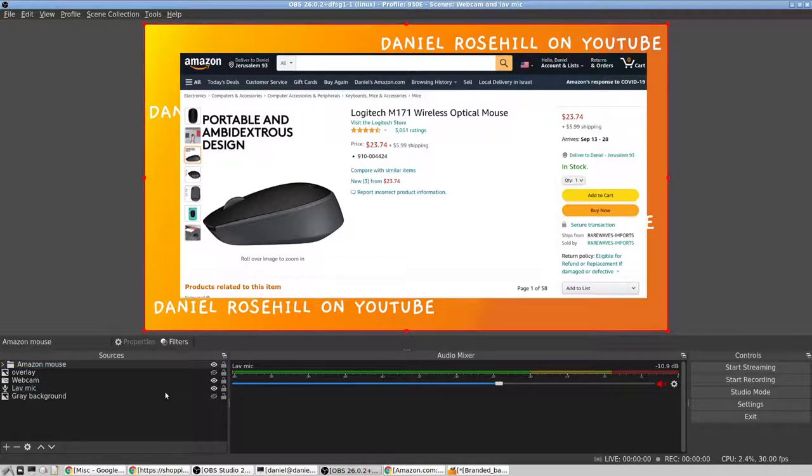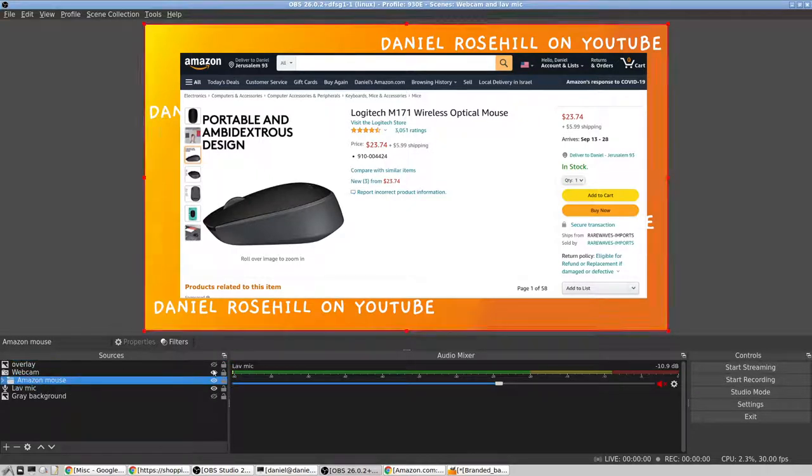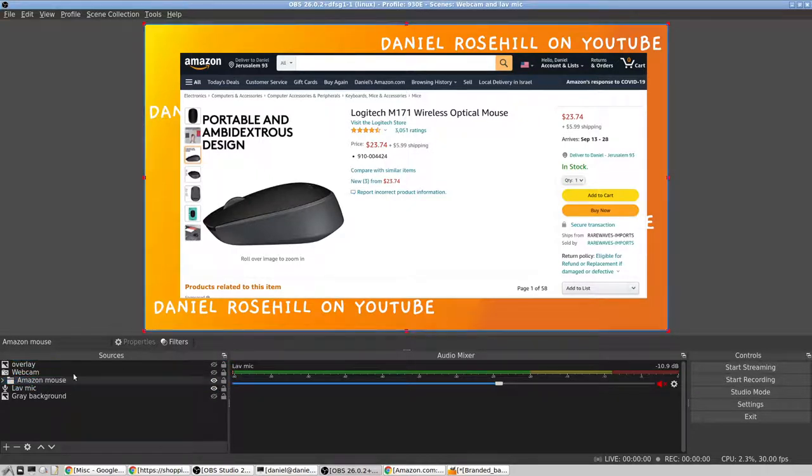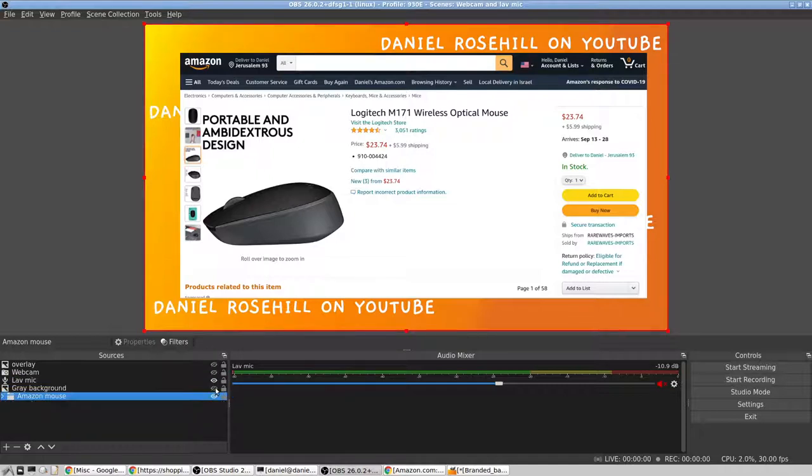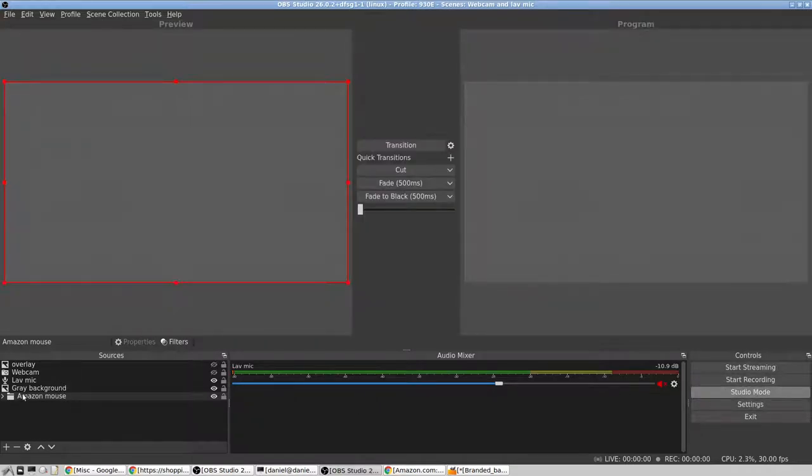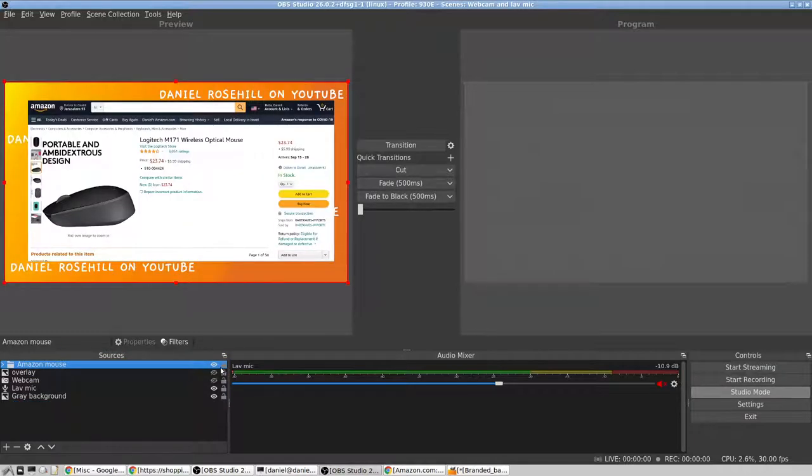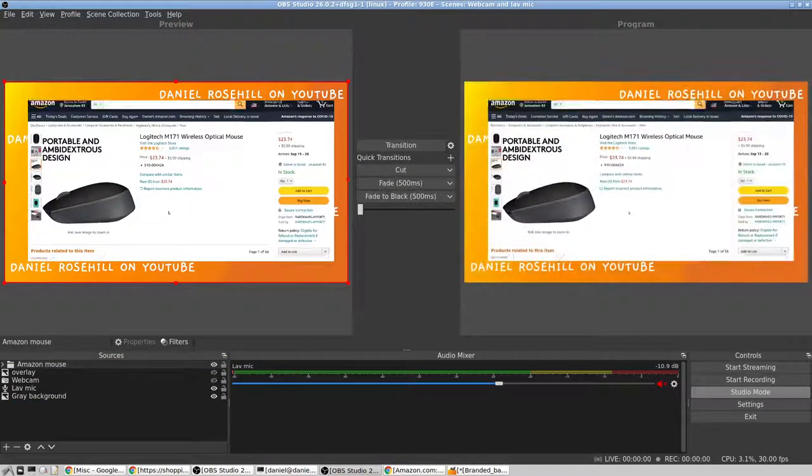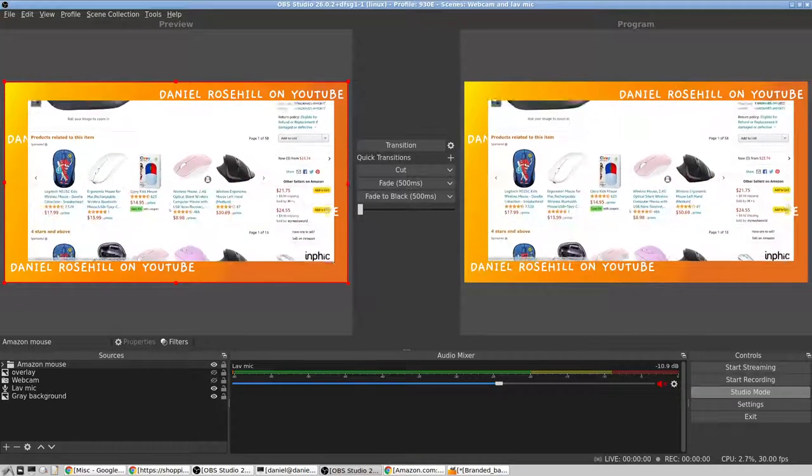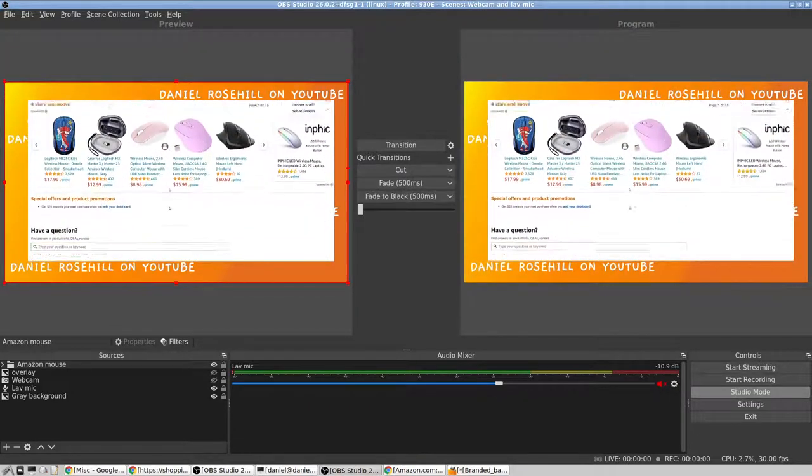So I'm going to have my screen three, which let's just say for the purpose of this video I want to call it Amazon products, and the branded background, and I'm going to put them into a group. And I'm going to call this Amazon products. And the advantage of this is that, oh it's already in use because I just did that before, so let's just call it Amazon mouse.